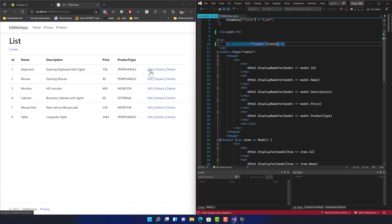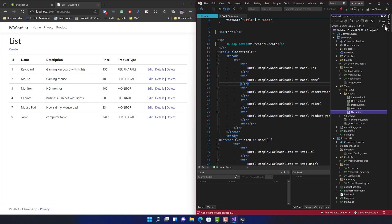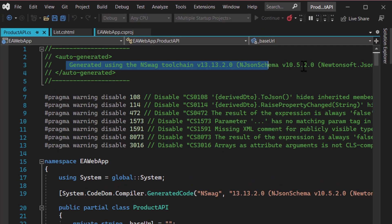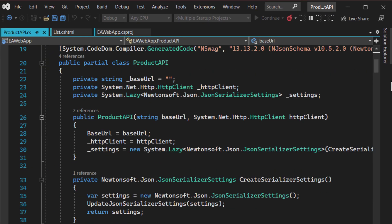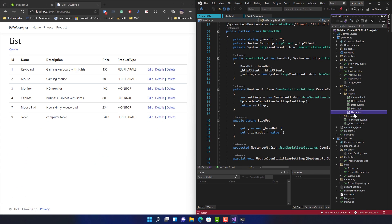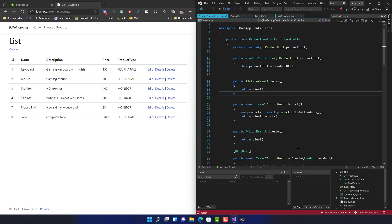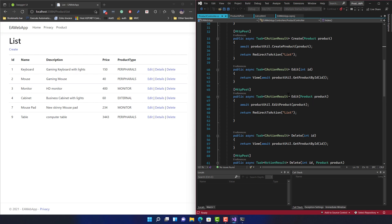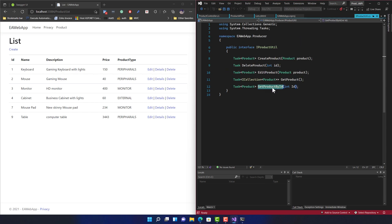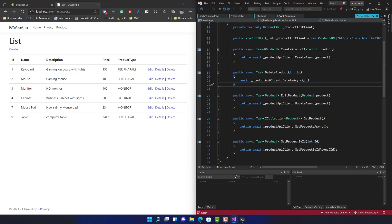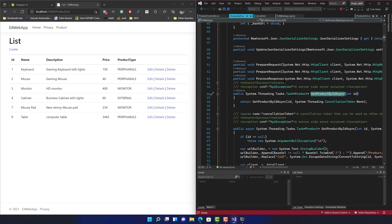Hot reloading isn't just for views — it also works for code-behind and even for code generated from NSwag. For example, this code uses the product API and was generated from the NSwag toolchain. If I make a logic change in the product controller — say, for the get-product-by-ID method — that auto-generated code is also hot-reloaded. Let me go deep into that code.